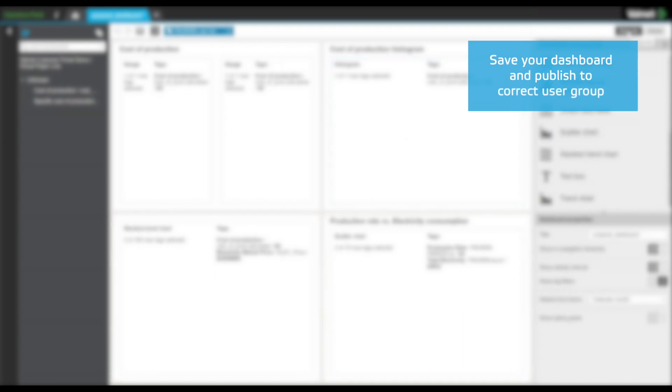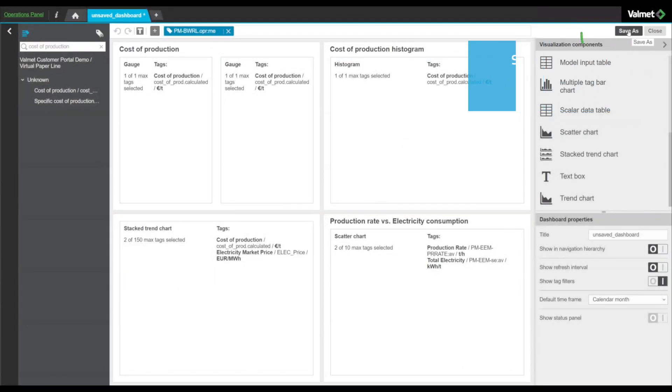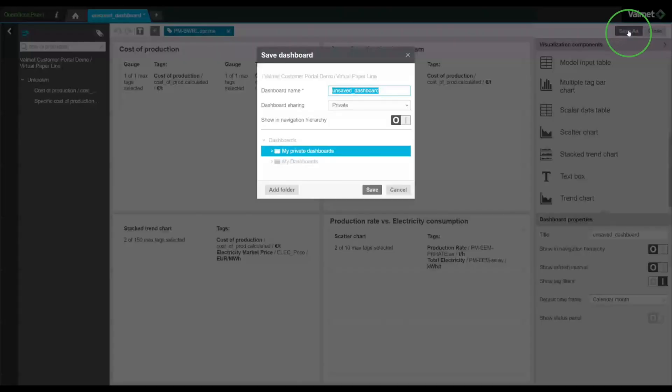Once the data boxes have been configured, we can save the dashboard and publish it for other users.